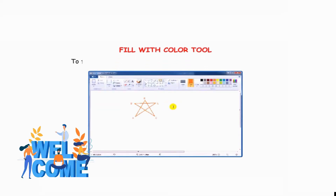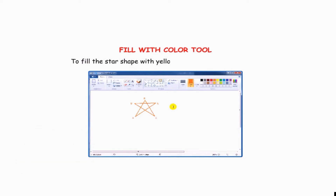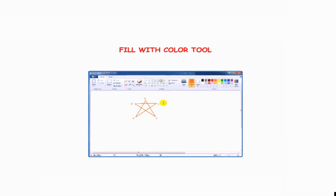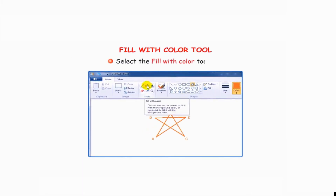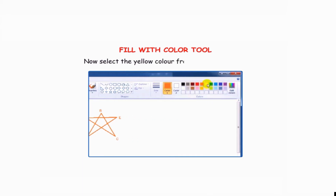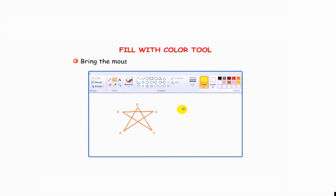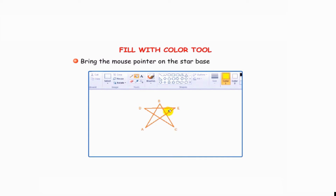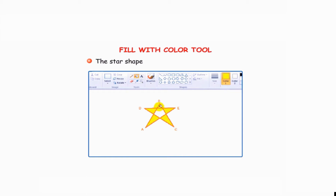About the fill with color tool: to fill the star shape with yellow color, follow these steps. Select the fill with color tool, then select the yellow color from the colors group. Bring the mouse pointer on the star and click once — the star shape will be filled with yellow color.